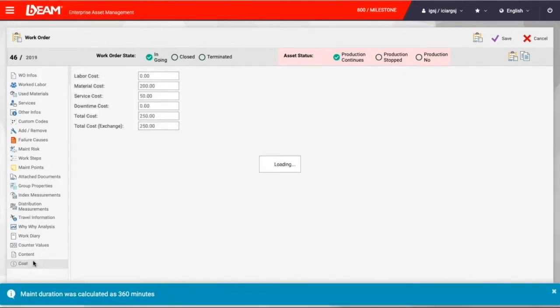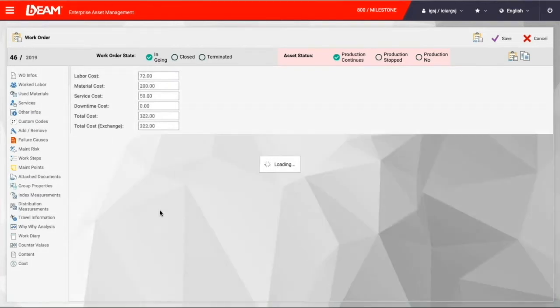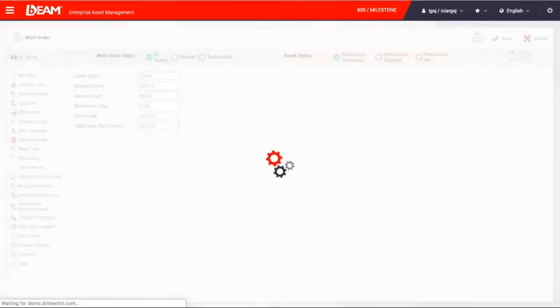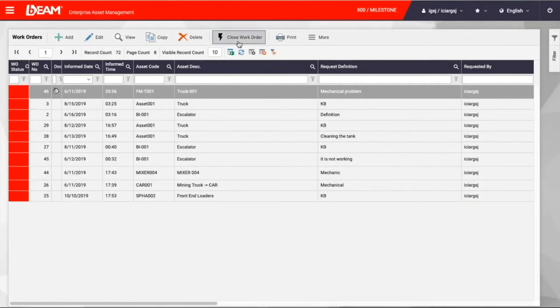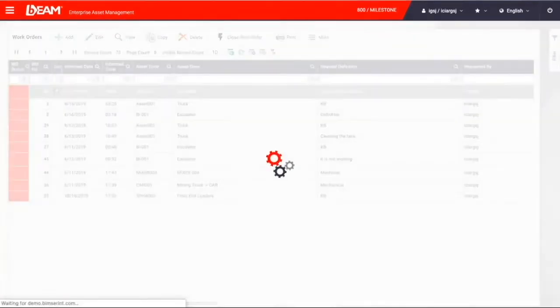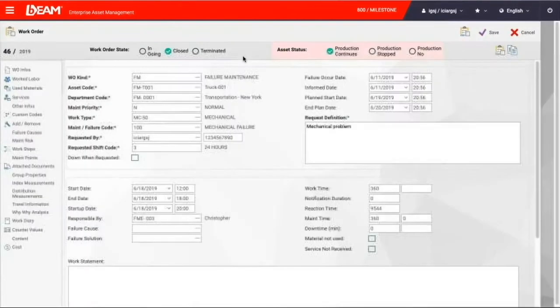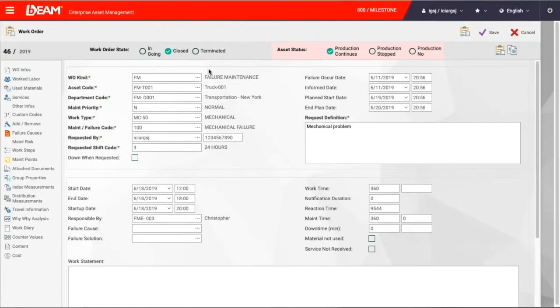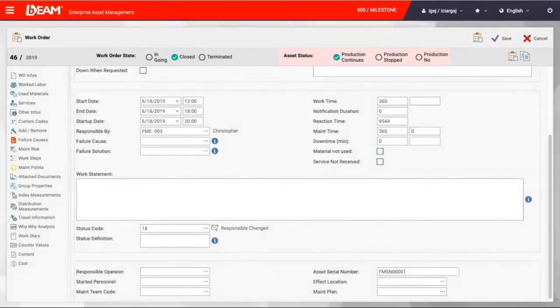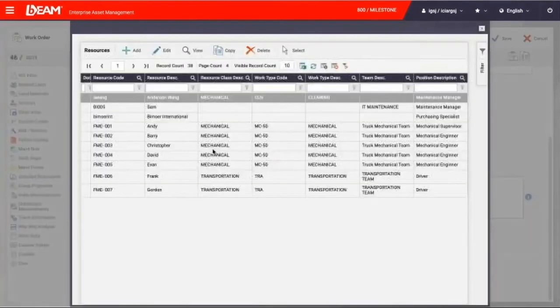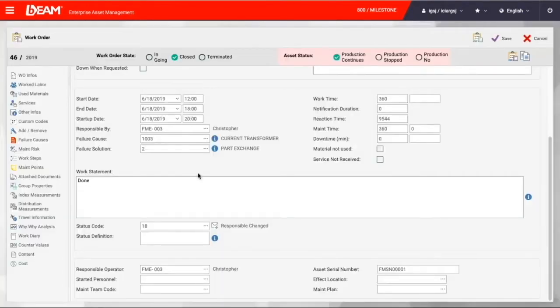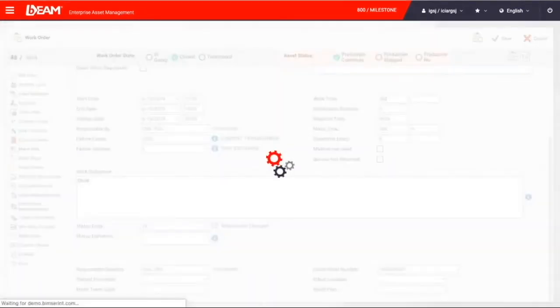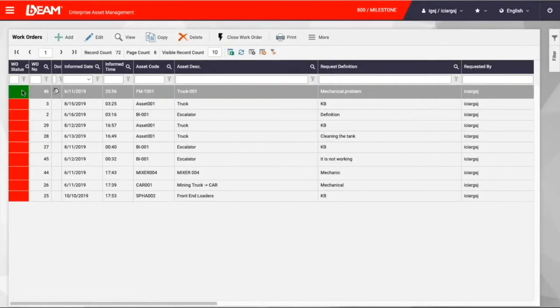Now, we are going to check out the cost section. As we can see, the cost will be calculated automatically with the total costs. Now you can save it, and after we save it, we can click close work order to close this particular case. Then we have to type some more information, like the failure causes and additional details about this work order. And after all these required information is filled, we can click save, and this order is completely done. The work order status will now turn into a green color.